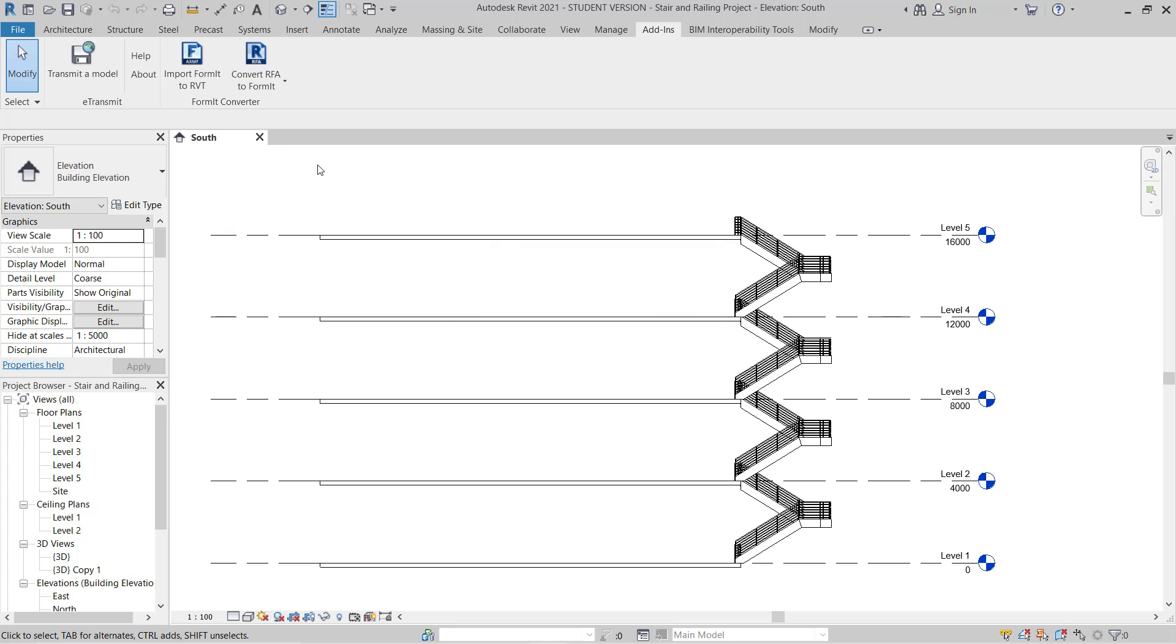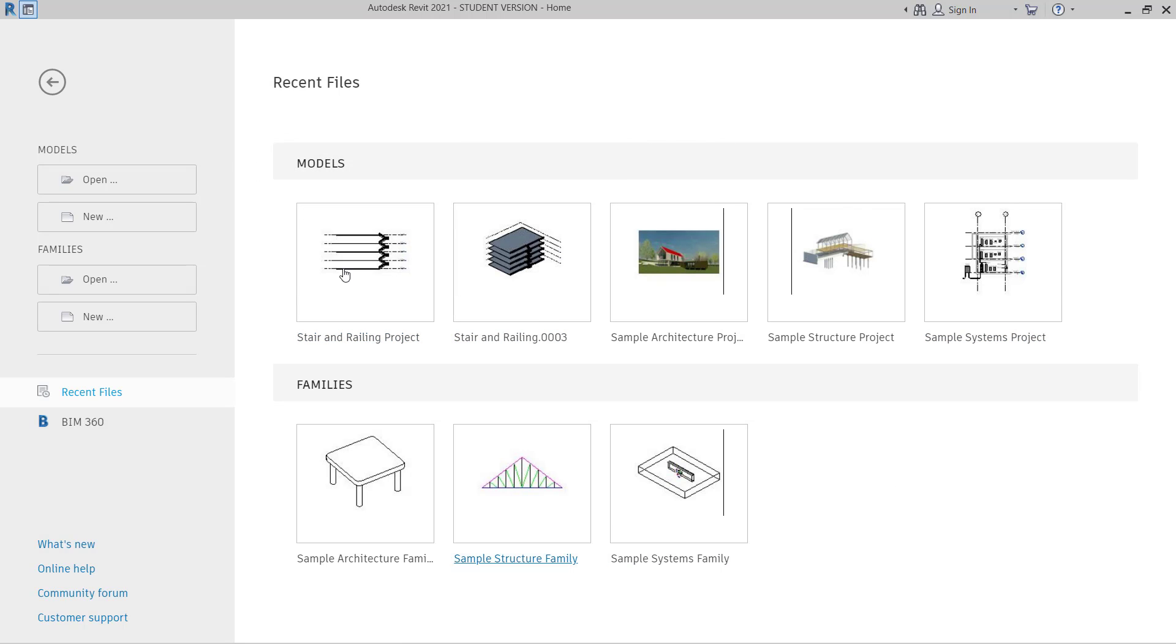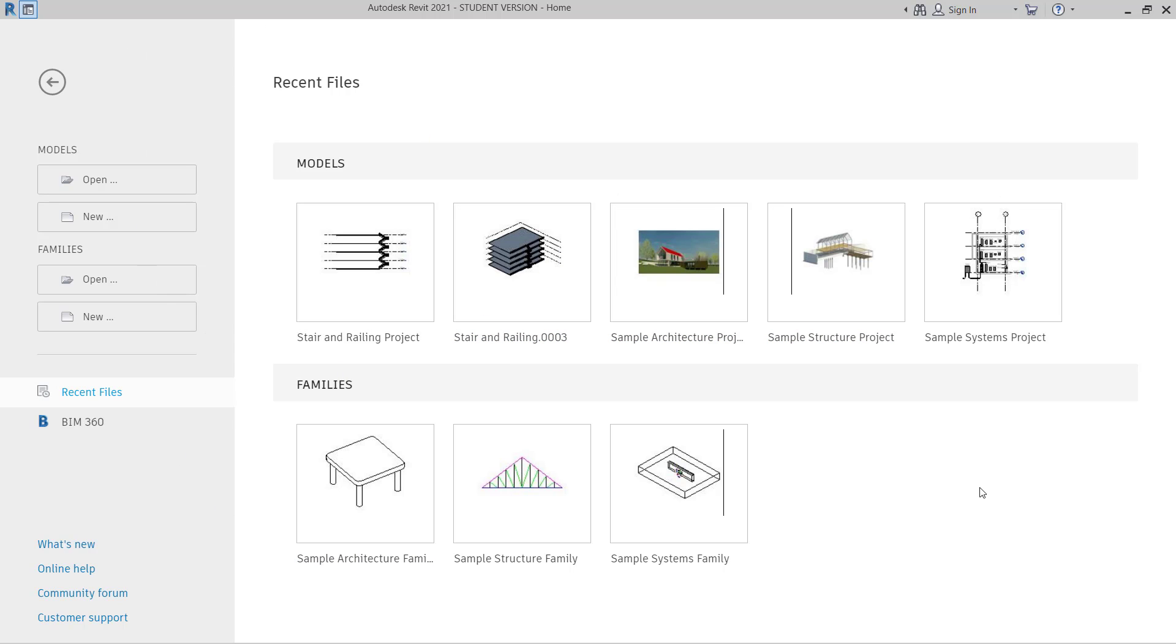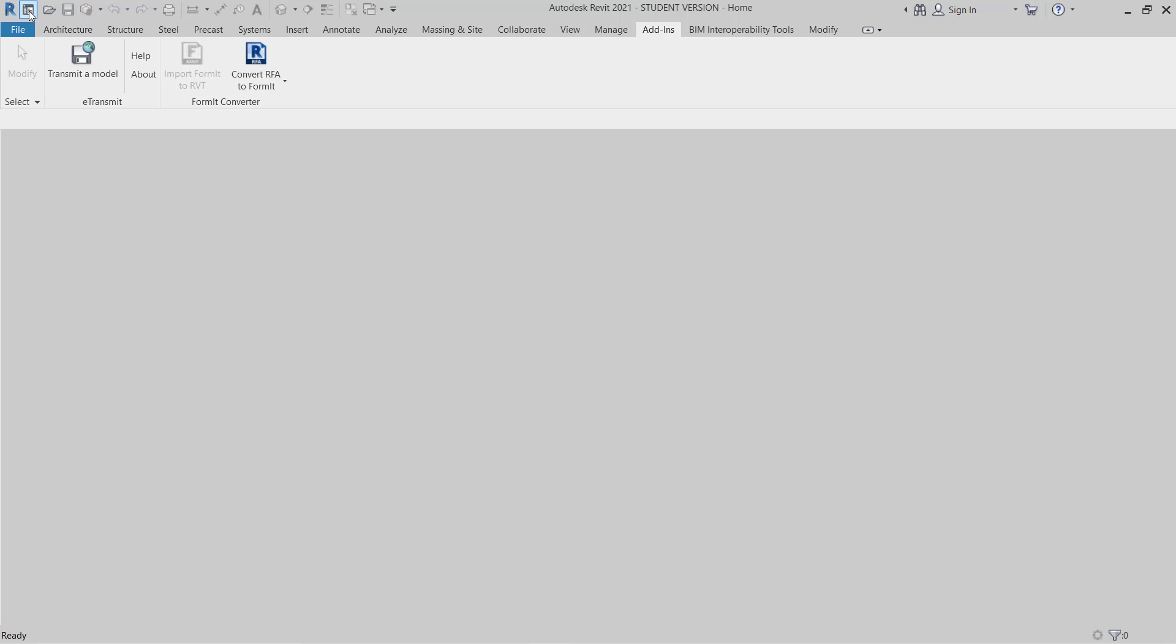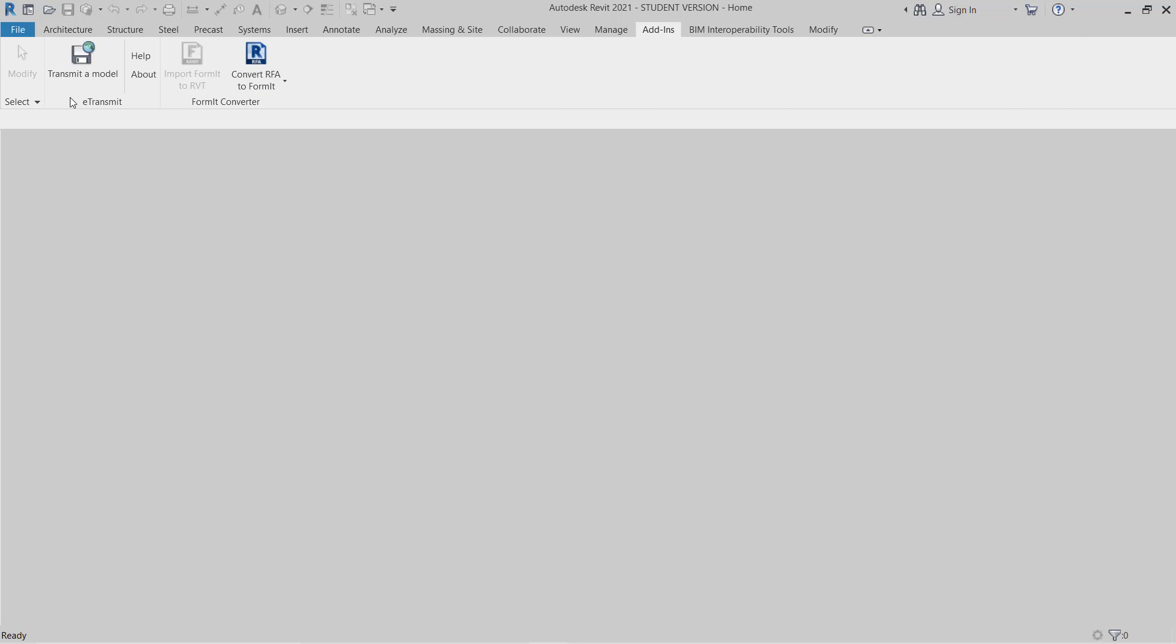So here we are going to close this first. Okay, now here on the startup menu in the startup page, here we can see we cannot find any menu for E-Transmit. To use this, how we can get it here? We will click on a Home tab to get this menu bar active, and then we will go to Add-ins.